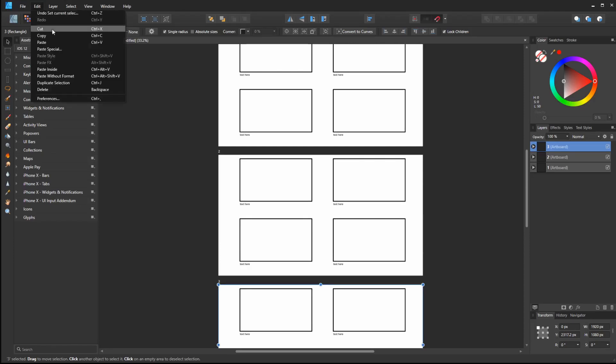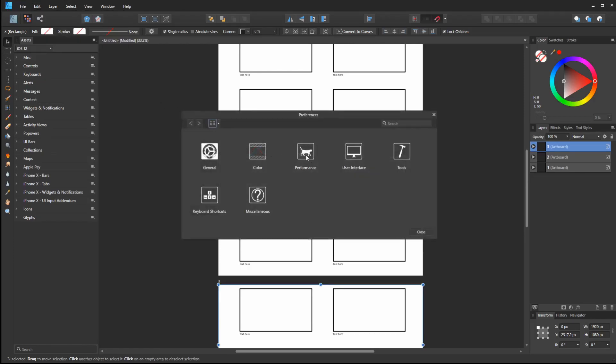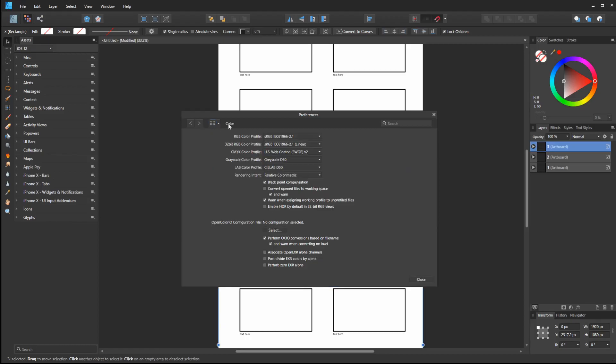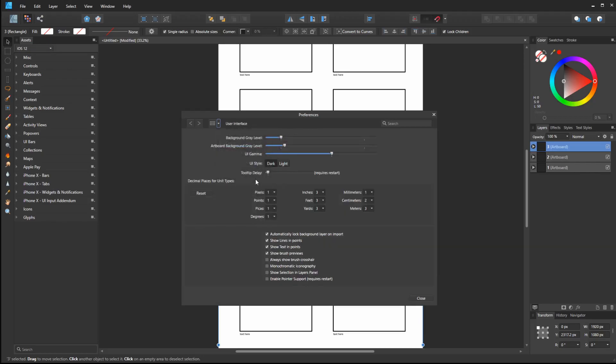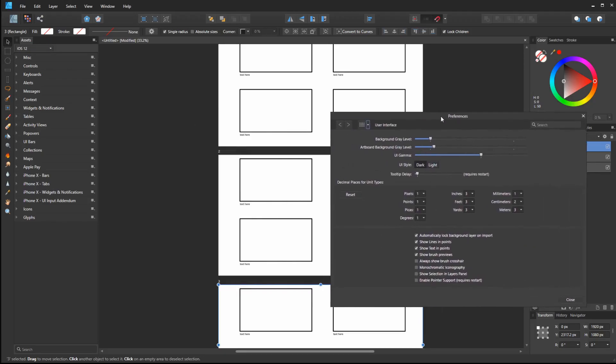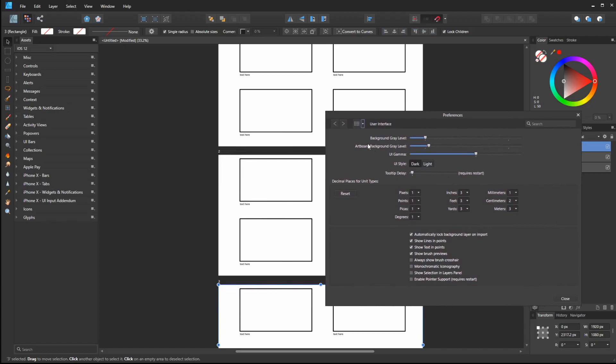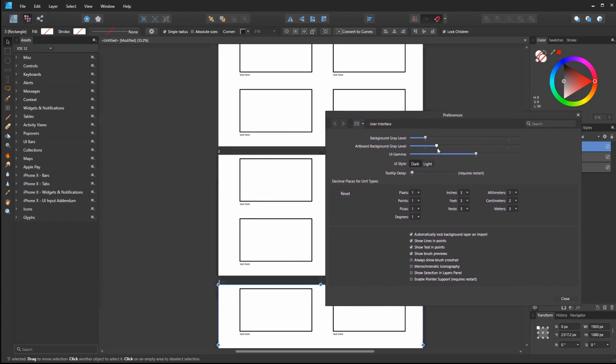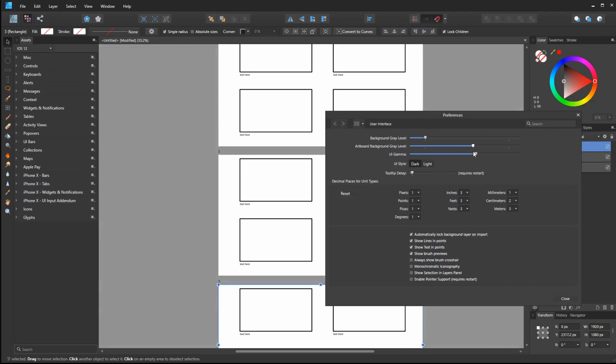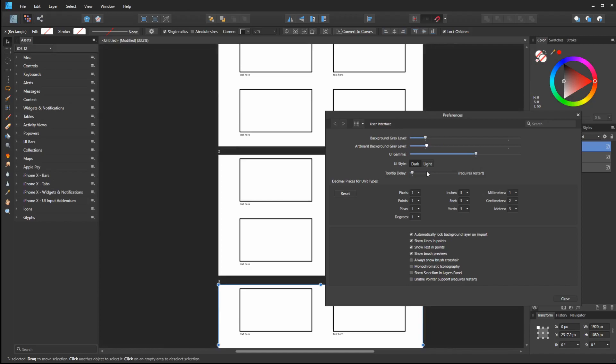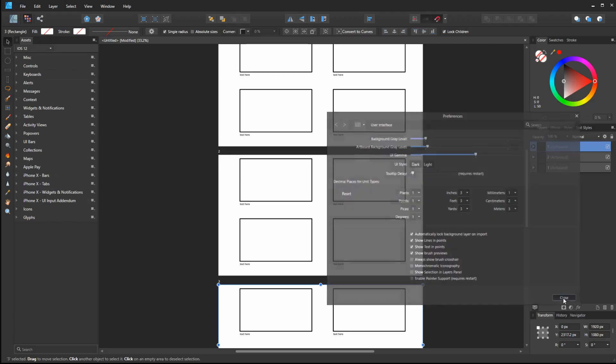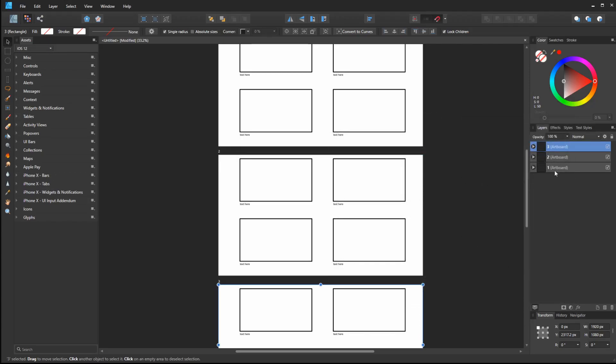Also, if you go to Edit Preferences, one other thing that I forgot to mention is under User Interface. You have Artboard Background. So I think it's pretty bright by default. I forget what it is, probably somewhere around the middle. But I like to have a little darker color. That is how you change the background of your artboards.